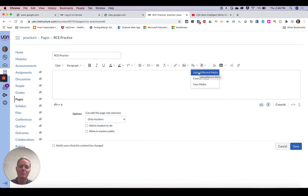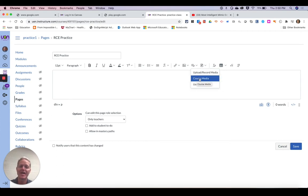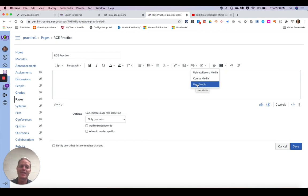I can either upload and record media that I haven't already added, or I can add media that I've already put in the course, or I can add media that I've already added to Canvas.